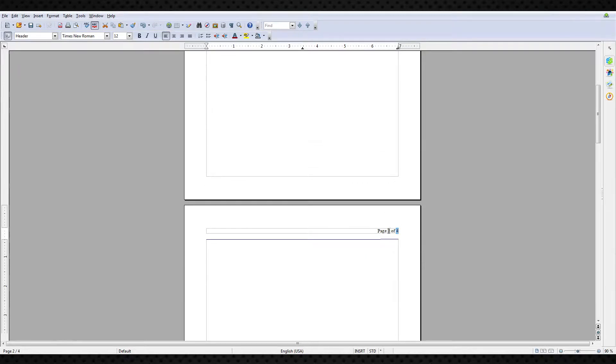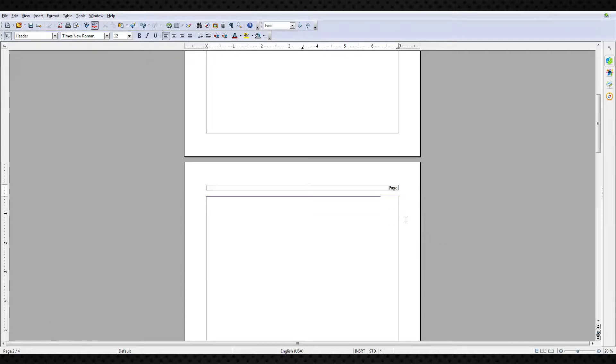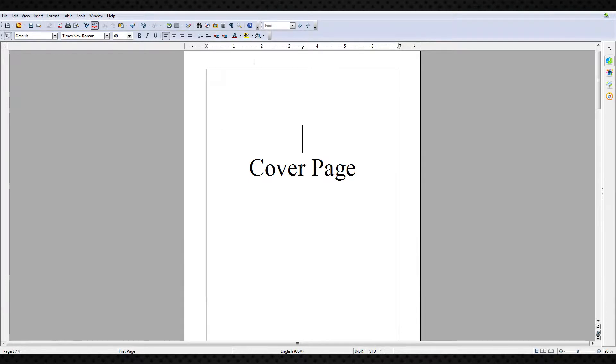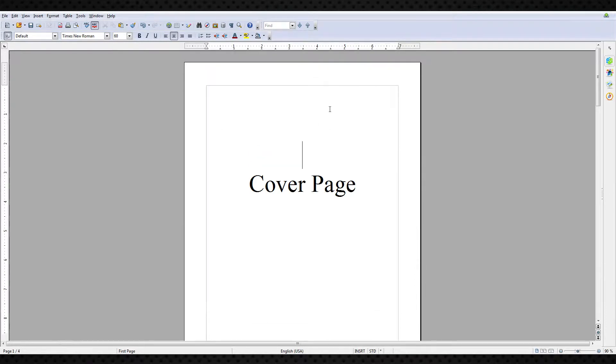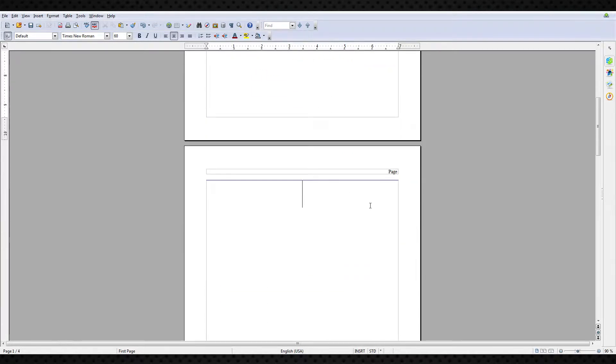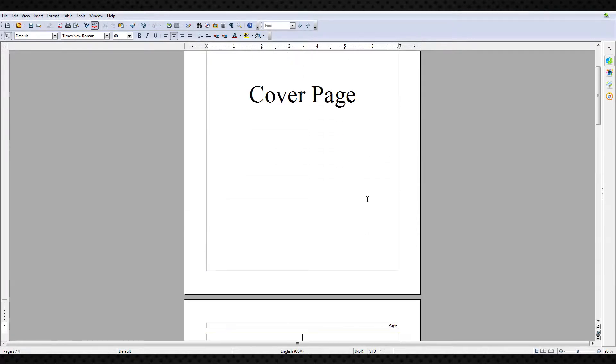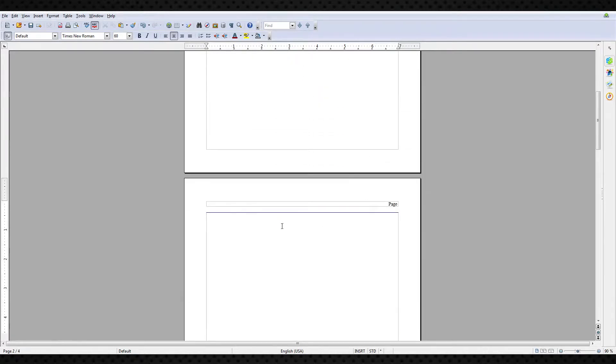By default, you would go to Insert Fields, Page Number, and Page Count, but that doesn't work here. What we actually have to do is a couple little things. We have one page type here, and you can tell there's a different page type because the headers are different. We covered that in an earlier tutorial. You can take a look at that if it's confusing to you.